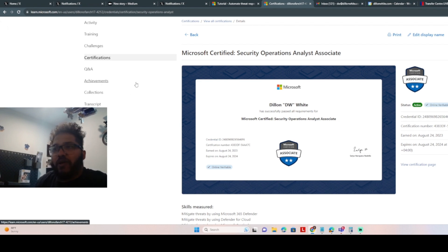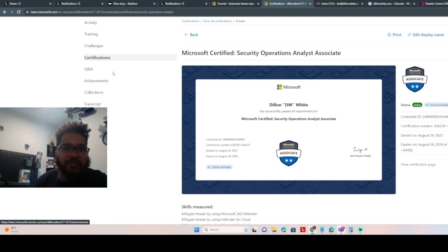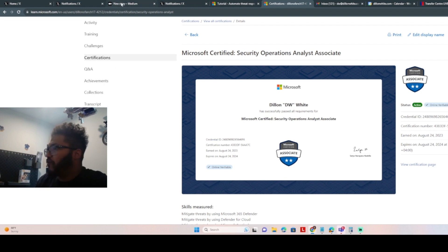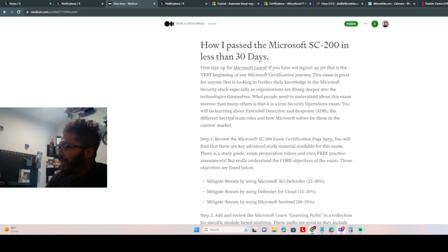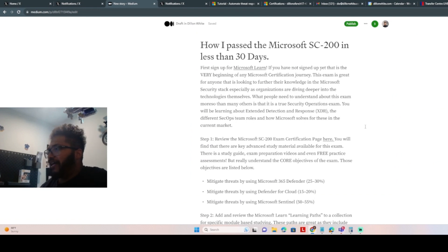But I real quick wanted to go over what I thought of the exam and what are some key things to know. I have a story that I'm going to push out later this evening on basically how I passed the exam in less than 30 days.